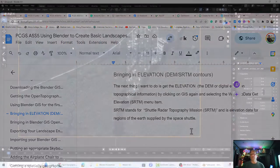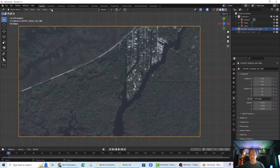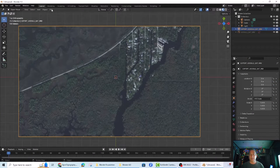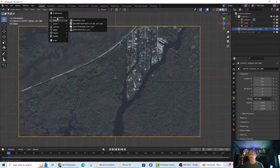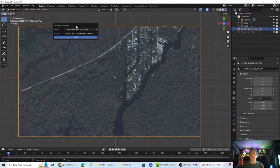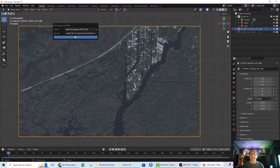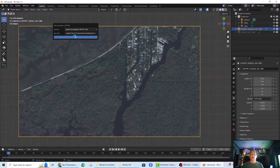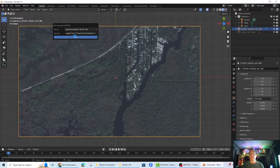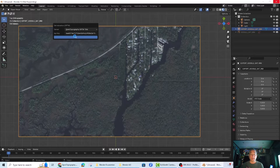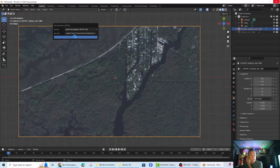The next thing I want to do is get the elevation, the DEM or digital elevation topographical information by clicking on GIS again and selecting the Web Geo Data Get Elevation SRTM menu item. SRTM stands for Shuttle Radar Topography Mission and is elevation data for the regions of the earth supplied by the space shuttle.